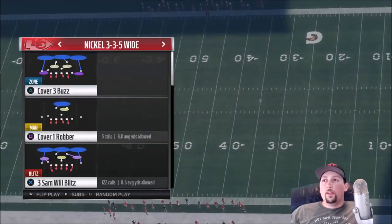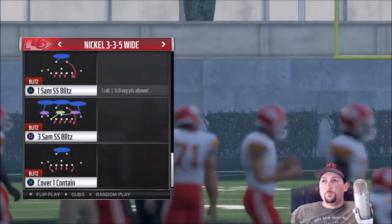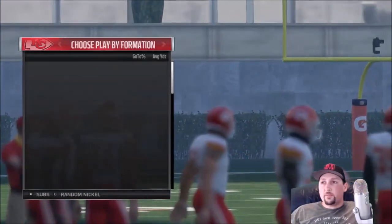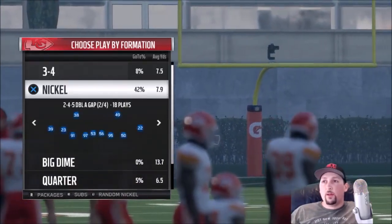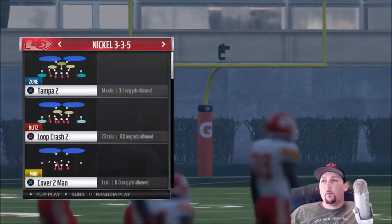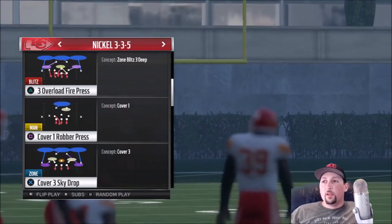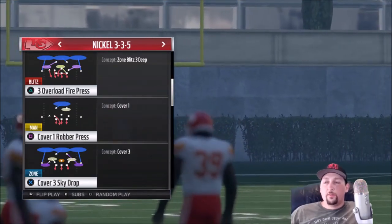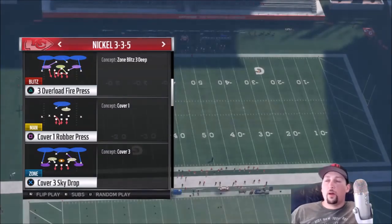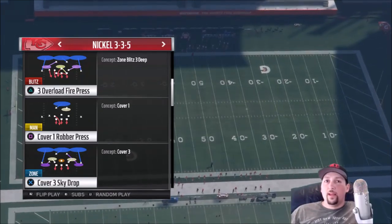Another way to do it — there are some plays that have a quarterback spy built in already. Like here, the cover three sky drop has a quarterback spy route on one of the defenders, and you can pre-audible that to anybody. That route is called a quarterback spy.